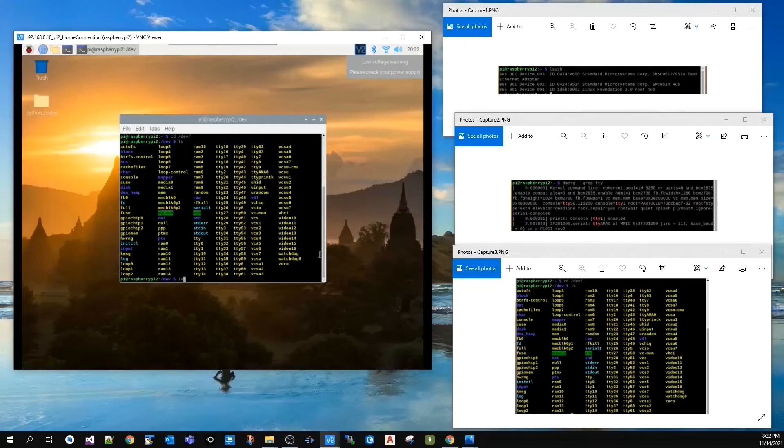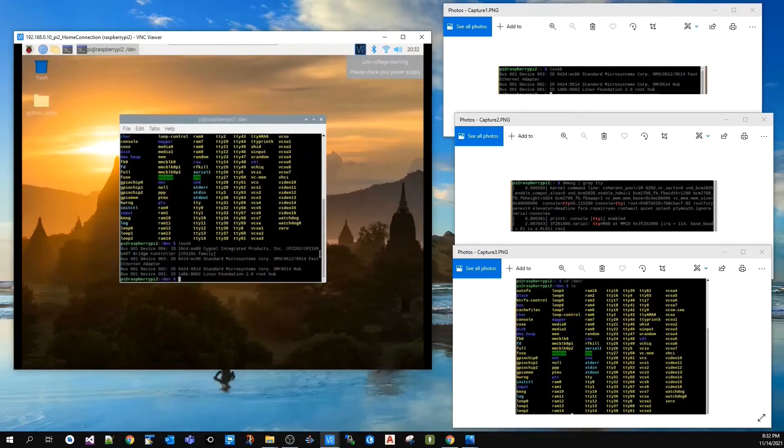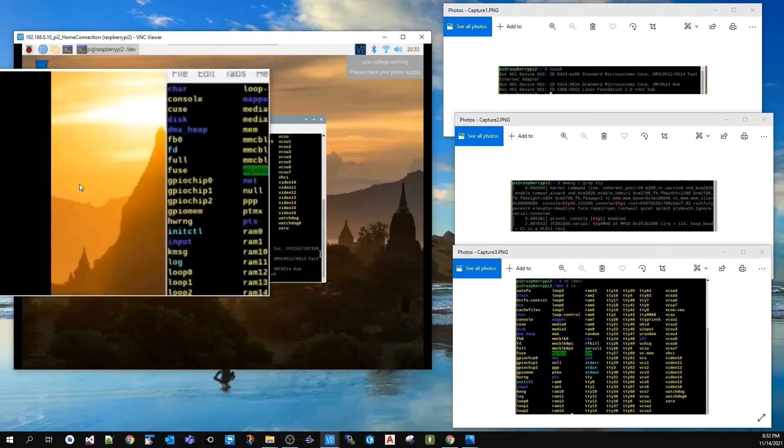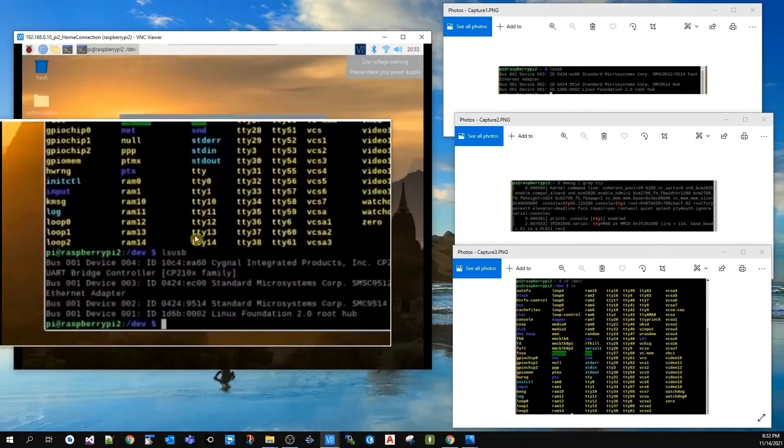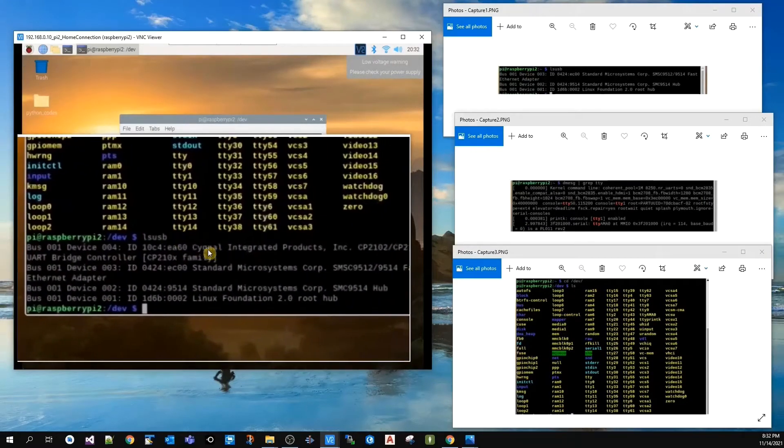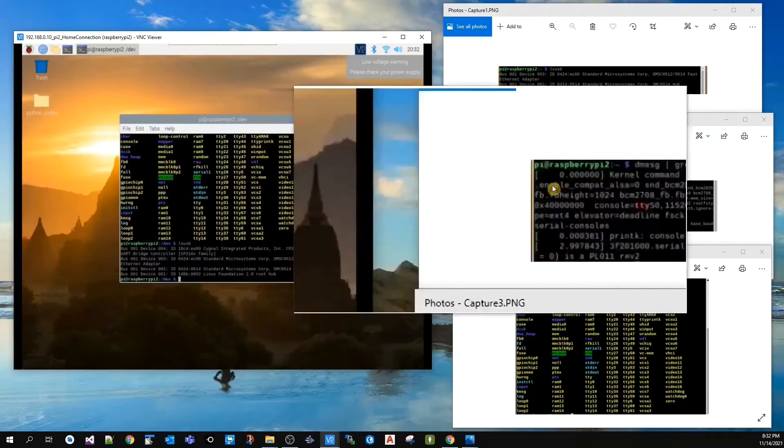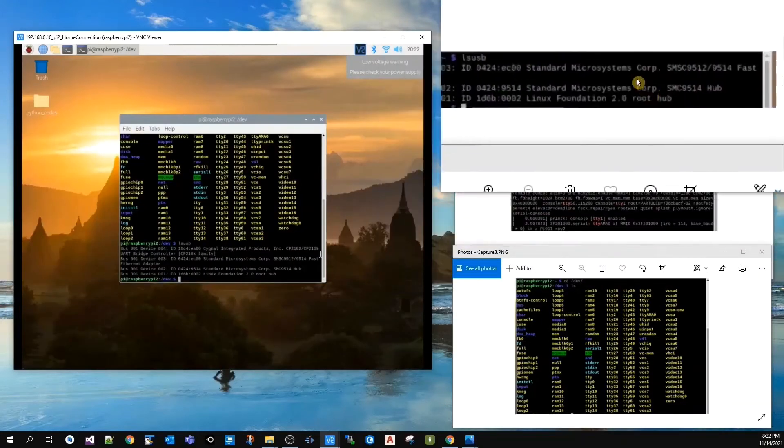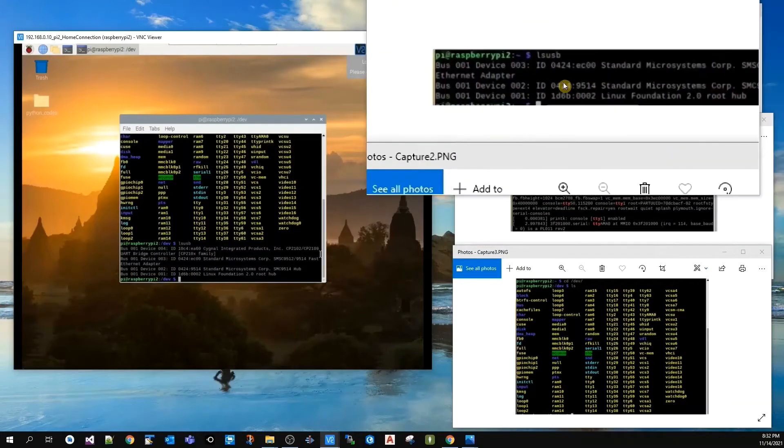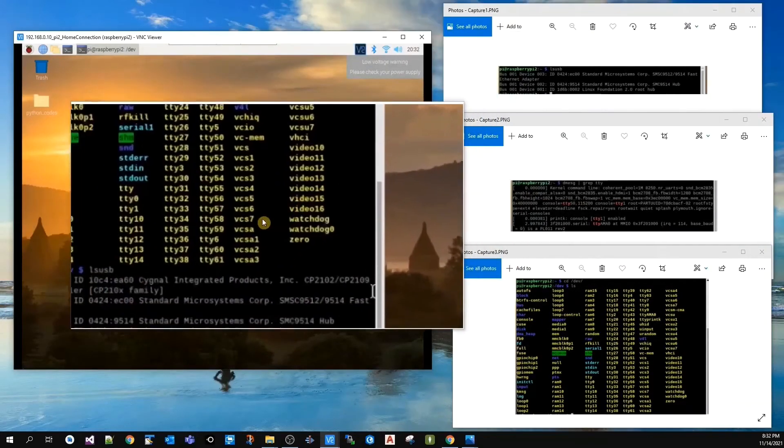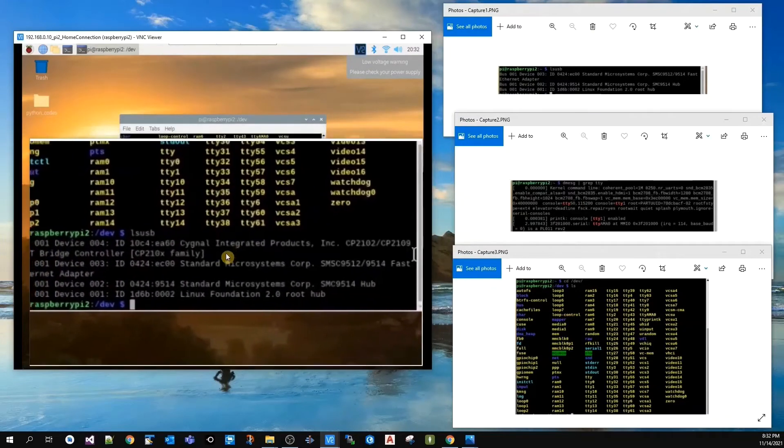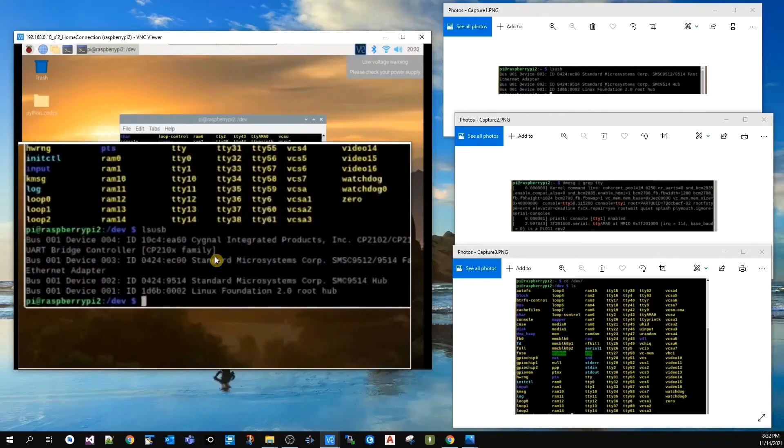Looking at the results, I see a new device has been detected—device 4—that didn't exist before when I ran this command. I just now need to know the device name or the port name that corresponds to device number 4.